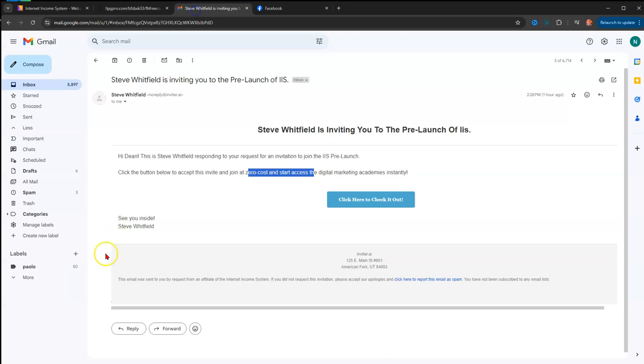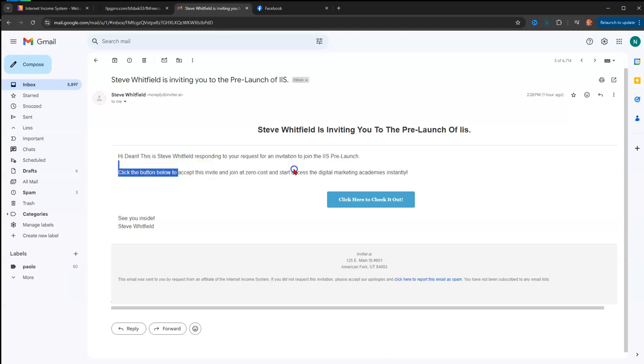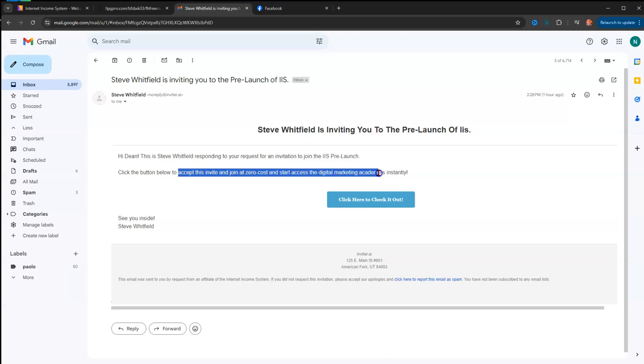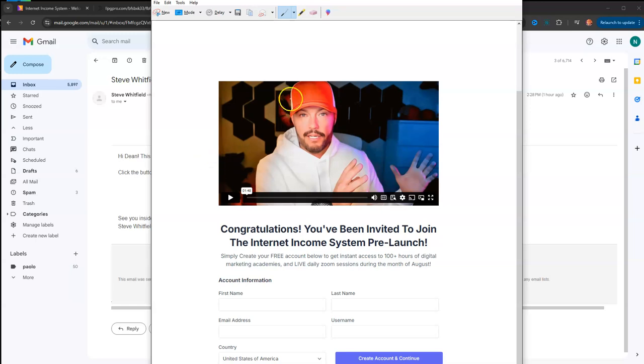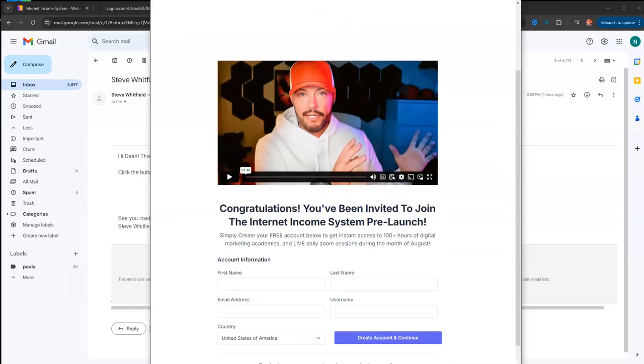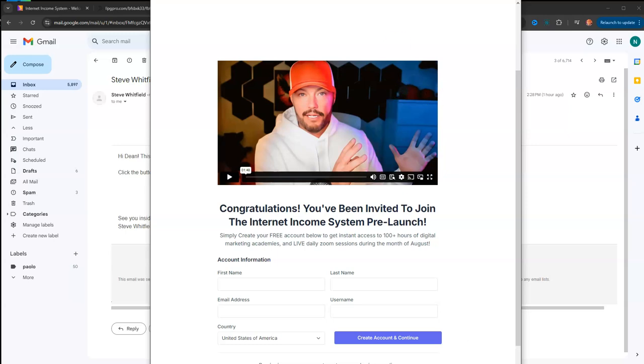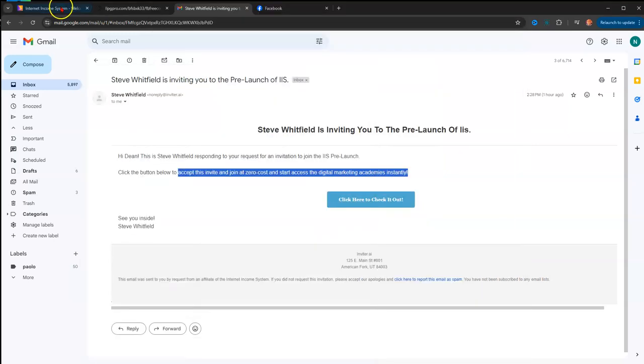That looks like this. This is what you'll look for—it's from me to you. To accept the invite is zero cost and it gives you access to all the digital marketing academies instantly. Once you click this button here, you will see this screen with the video. This is just a screenshot that says congratulations. All you need to do is put your first last name and email address, create a username, and then hit create an account. It will automatically take you to the inside.